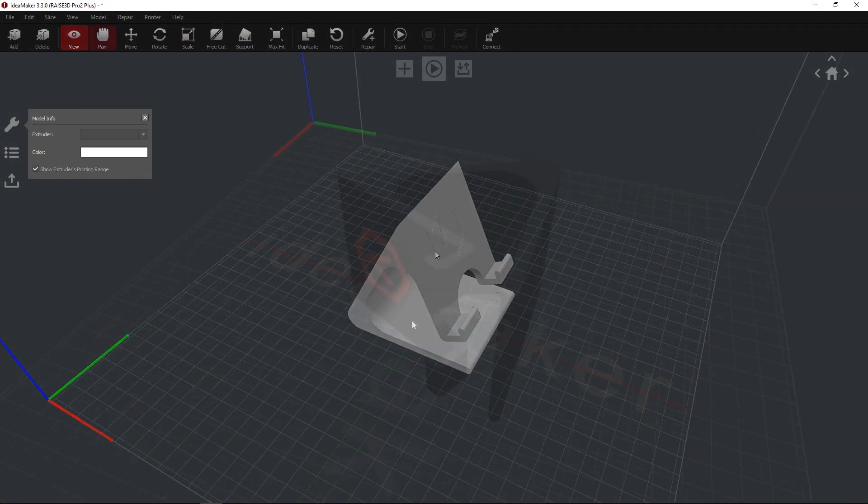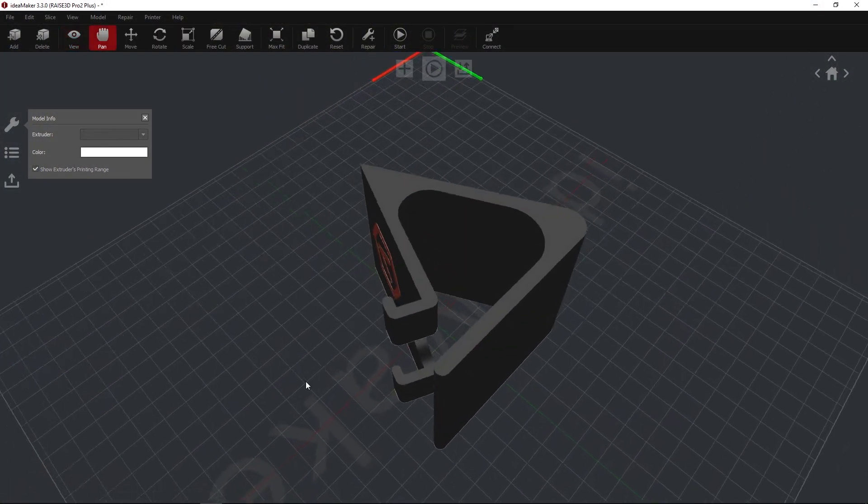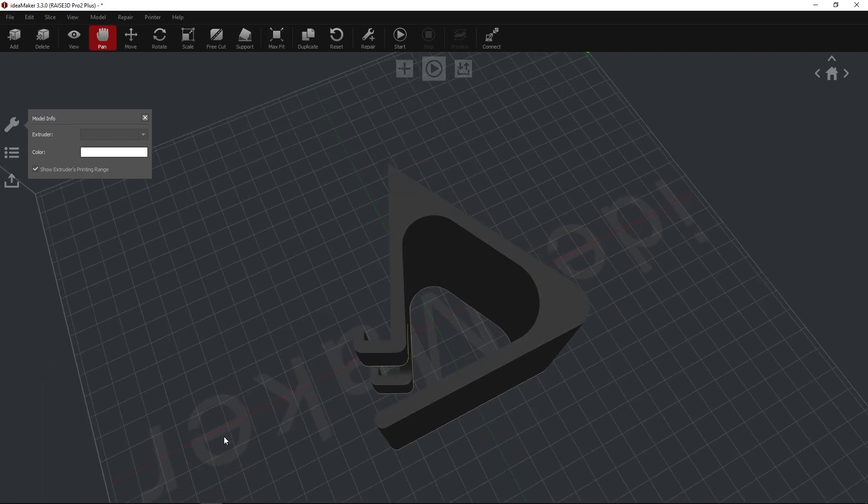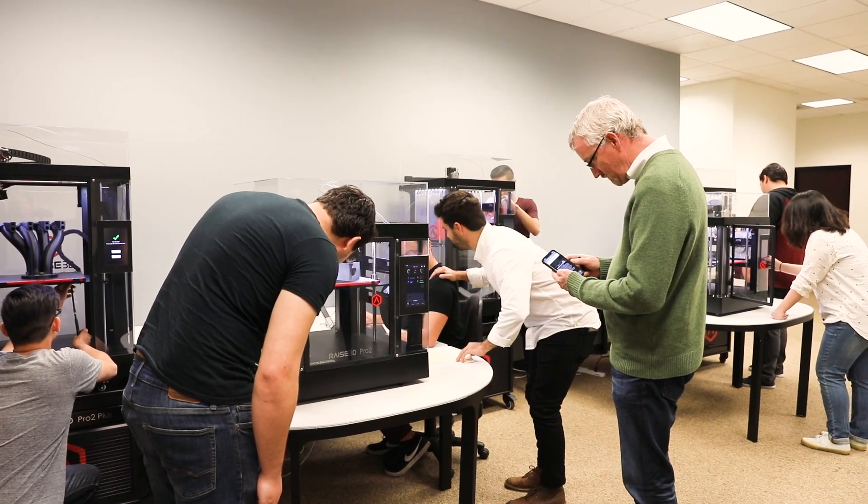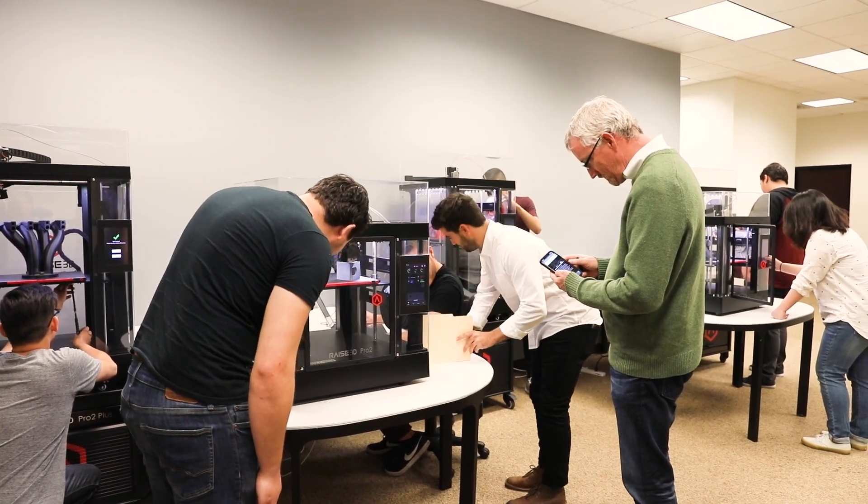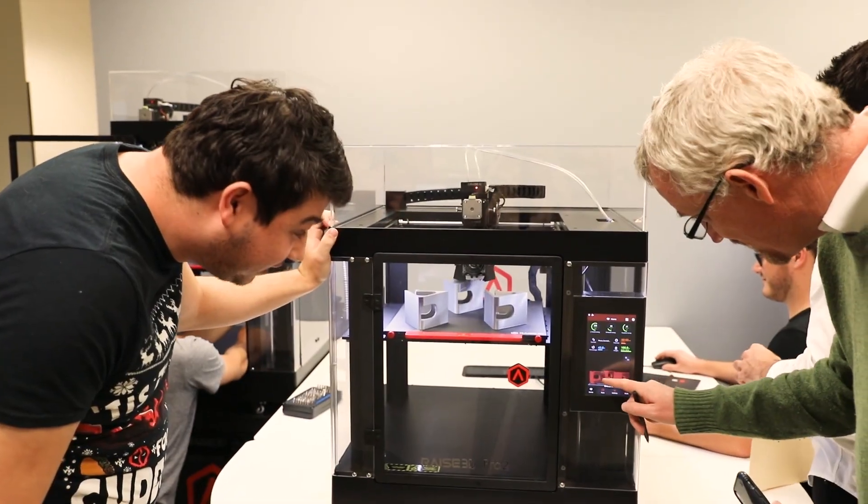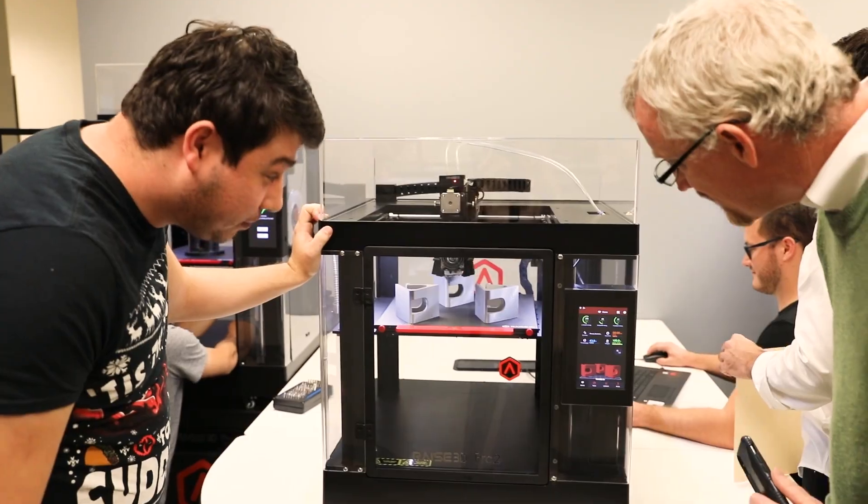Welcome to the IdeaMaker Basics Guide. In this guide, we'll cover how to get started in preparing your first prints using automatic presets.